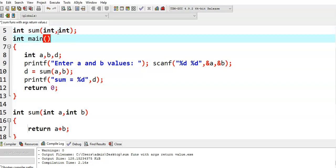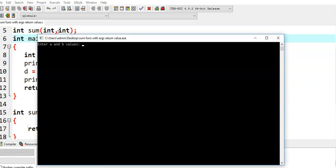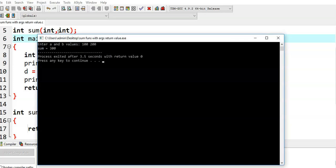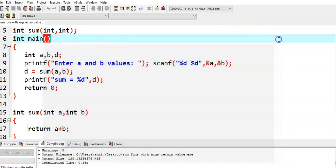Now let us try to run this program. I will give 100 and 200. The sum value is 30, and we did not get any problem.